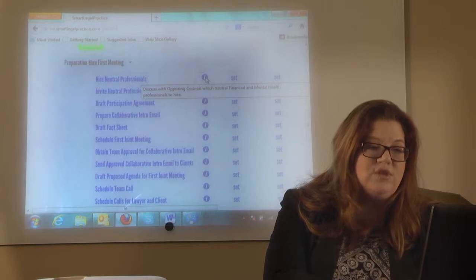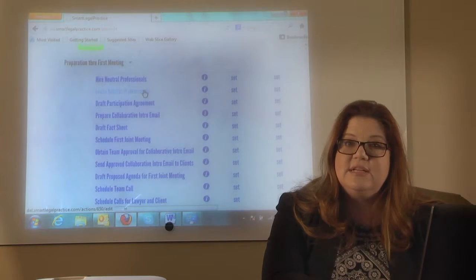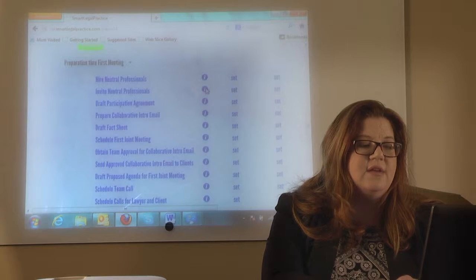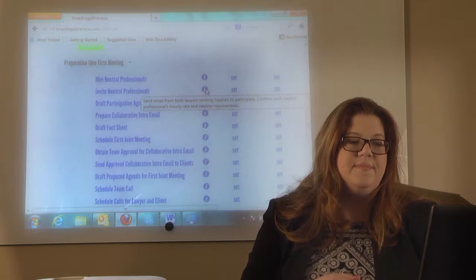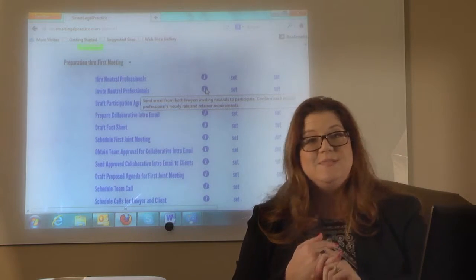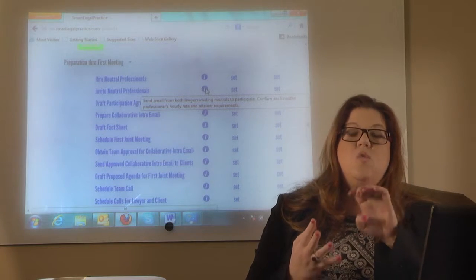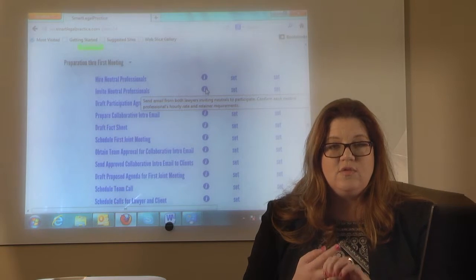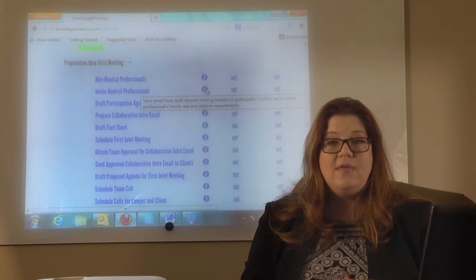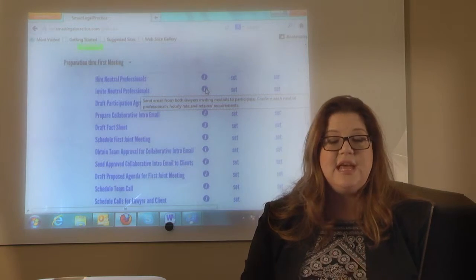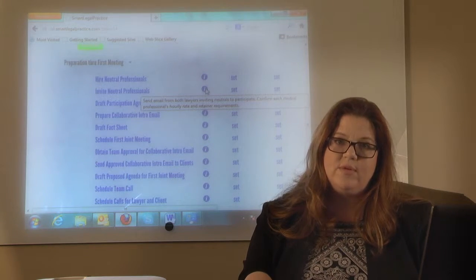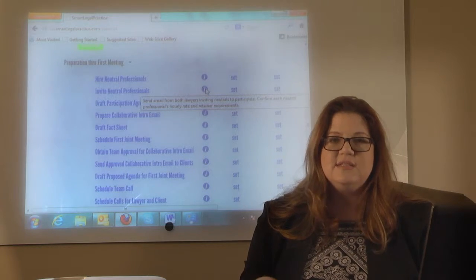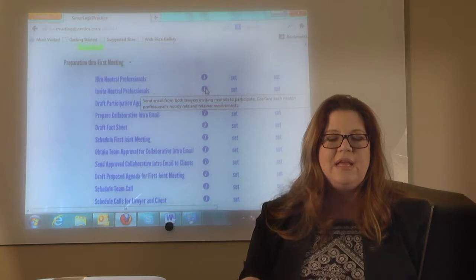Once you and the other lawyer agree, you're going to send out an invitation to the neutrals and ask whether they'd like to participate in the case, what is their hourly rate, and do they have an initial retainer requirement. The reason you need to know that is because if they say yes, that information is going to go in the participation agreement. So you might as well go ahead and ask and save yourself a step on the emailing.